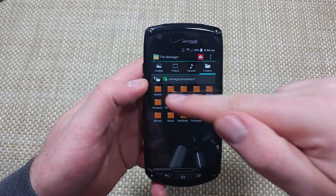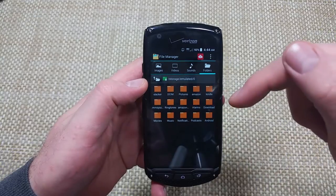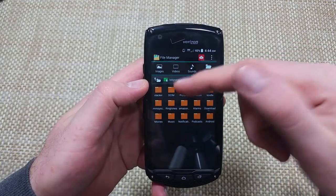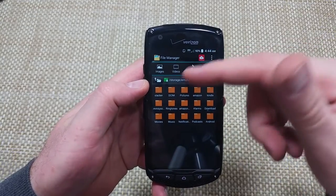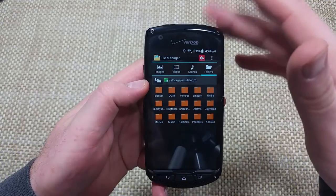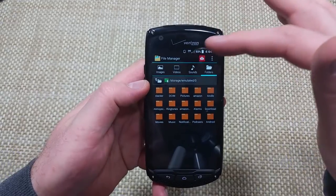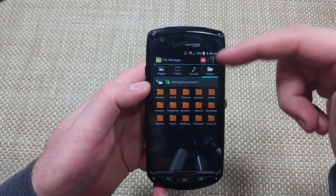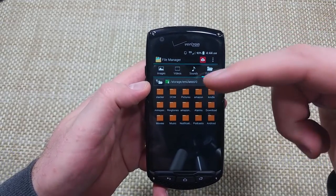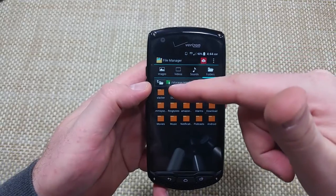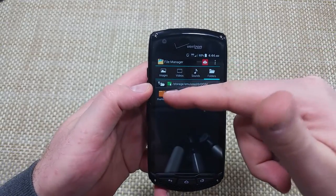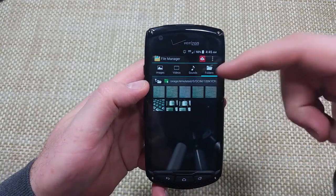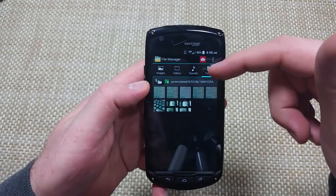Usually DCIM is where your photos are at. Anything you take with the phone is going to the DCIM folder, and you should be able to move the folders or just files. So I'm going to go to DCIM, and right here I've got my photos that are in the phone's internal memory.